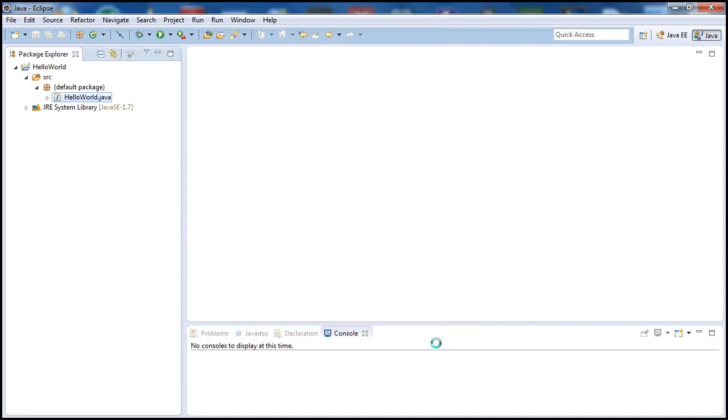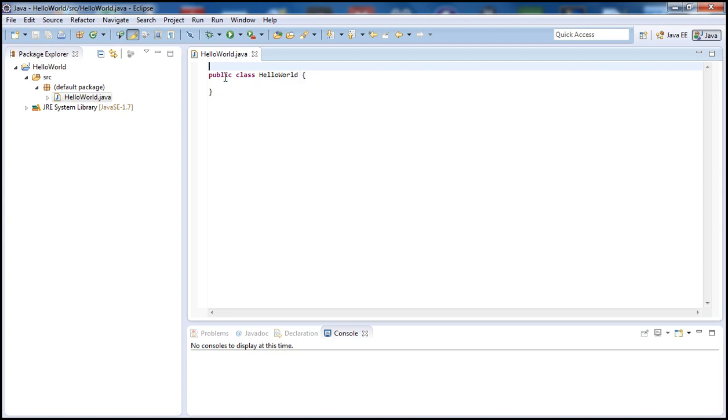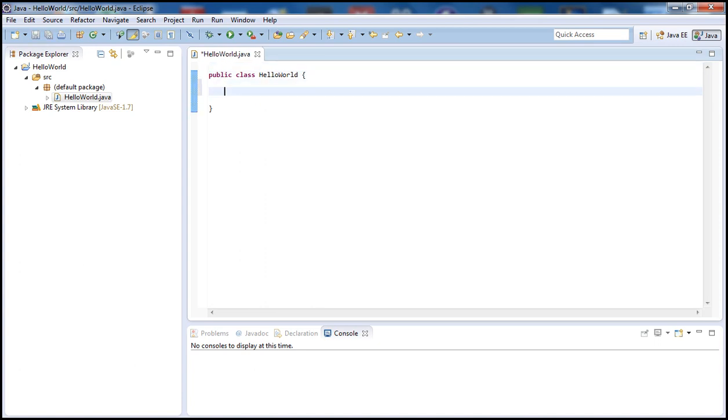And hit Finish. So you see here Java created the class for us and named it HelloWorld. Another important thing in Java is that the name of the class must match the name of the file here, or otherwise we will get an error. Now what we need to do is let's go ahead and create our main here.